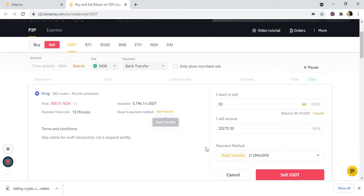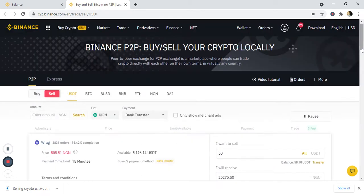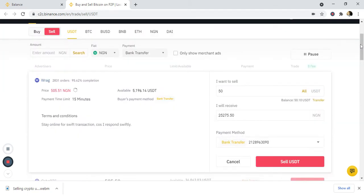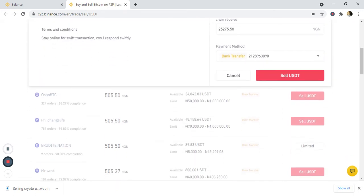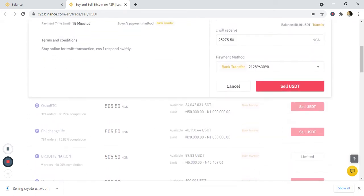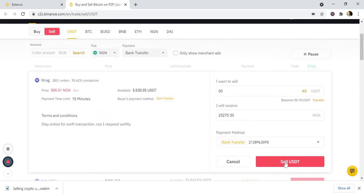Since I selected bank account, my bank account payment method which I already added has appeared here. Now all I have to do is check the details about this person before proceeding. You can check the buyer's details before you click sell.